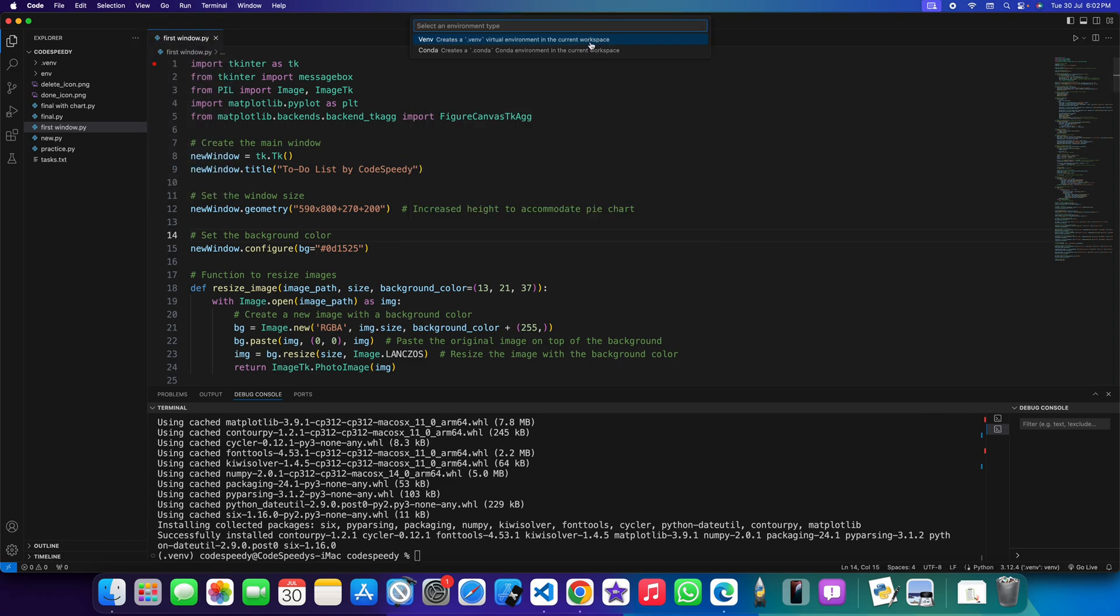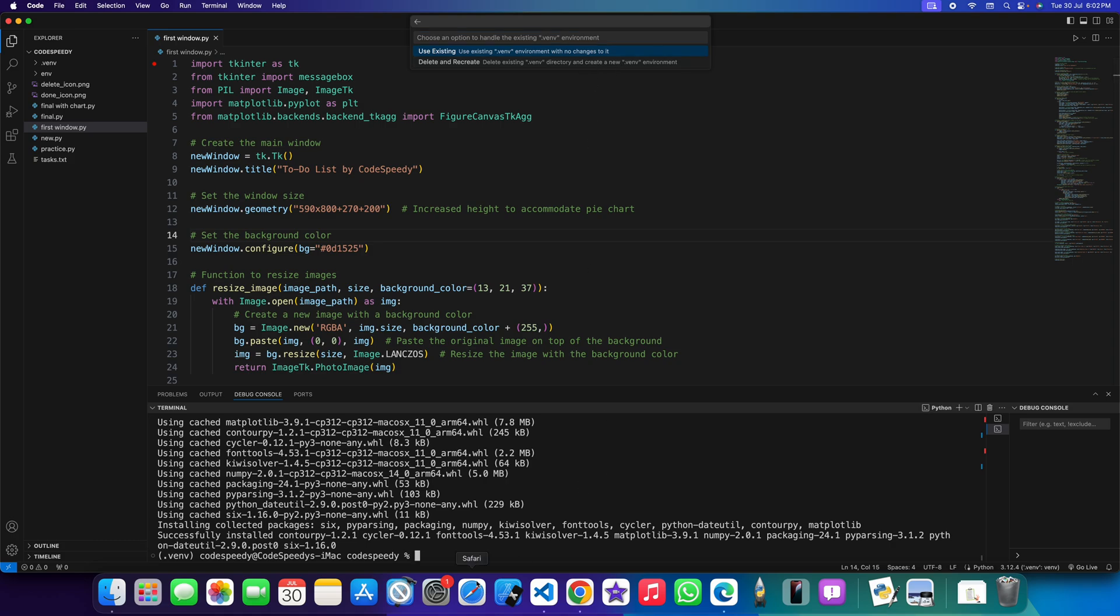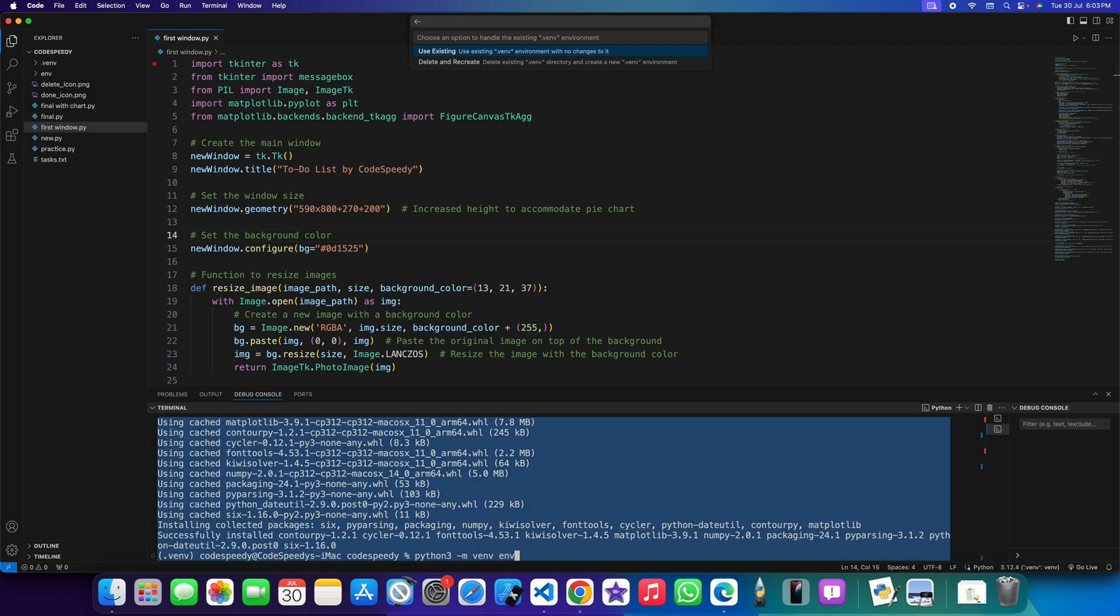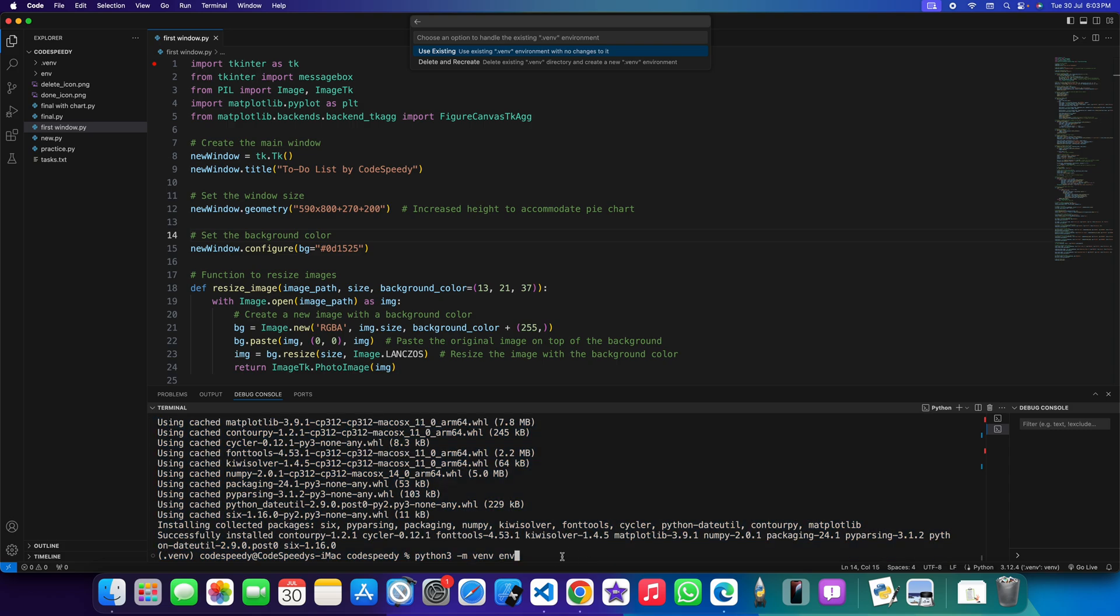We need to use this command: python3 -m venv env. Then you have to write env. Once you run this command then after that you just need to run this command.